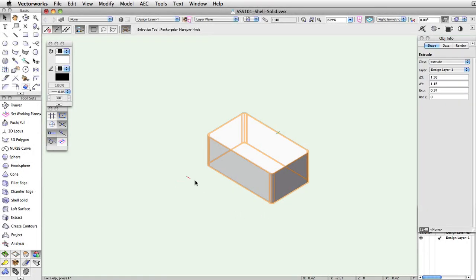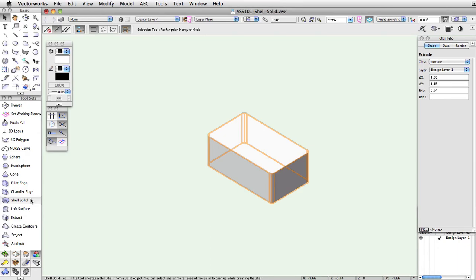When working in Vectorworks, you may wish to create a shell of a solid object or a surface. You can easily do this with the Shell Solid tool.